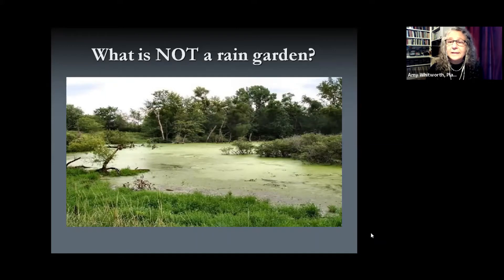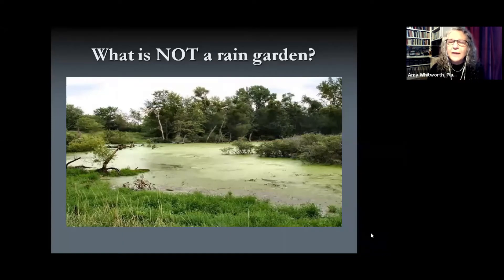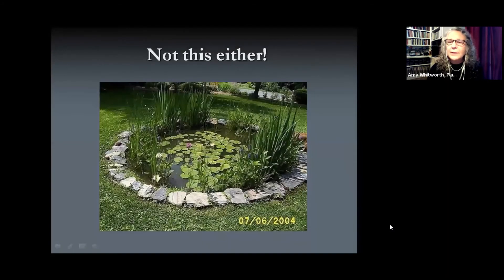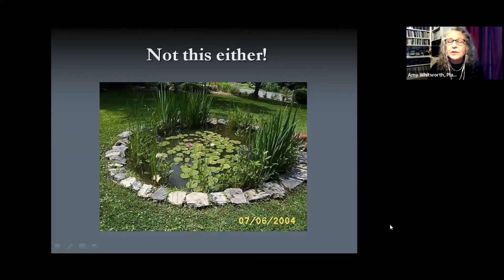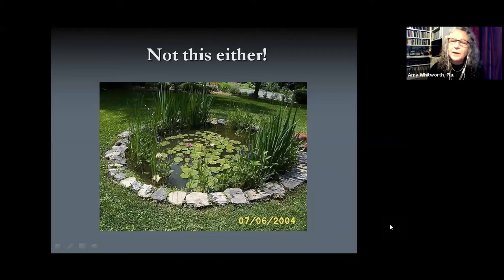Let's look at examples of what is NOT a rain garden. This is a wetland area — although rain gardens simulate wetlands, they are not actual wetlands; the scale is much larger. This is an example of a pond — we know it's a pond because it has water lilies, which bloom in summer, while our rain gardens will be dry in summer. Ponds have impermeable liners to hold water all summer, while we want infiltration. A pond is not the same as a rain garden.